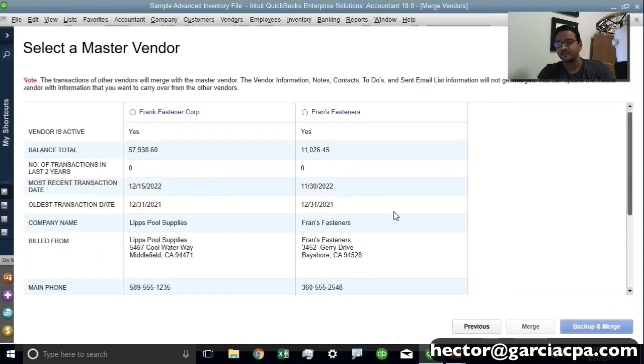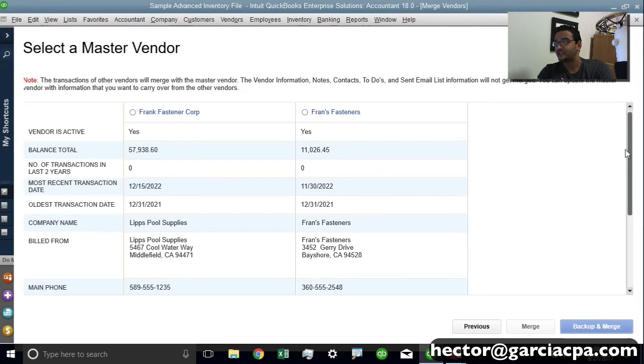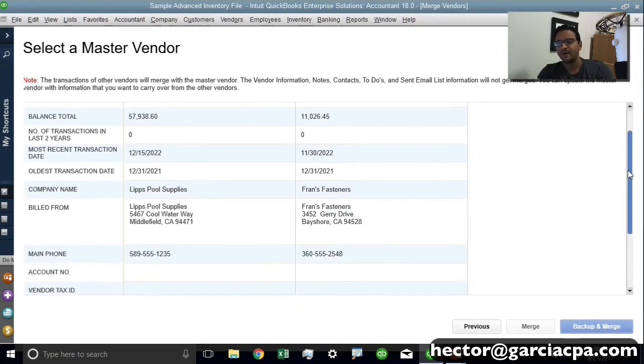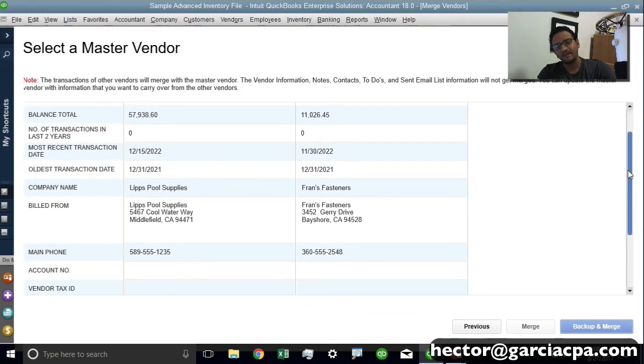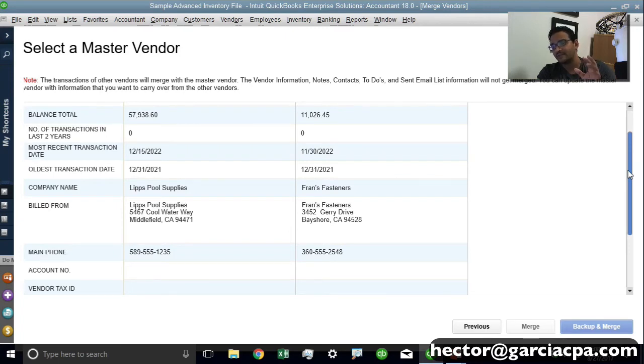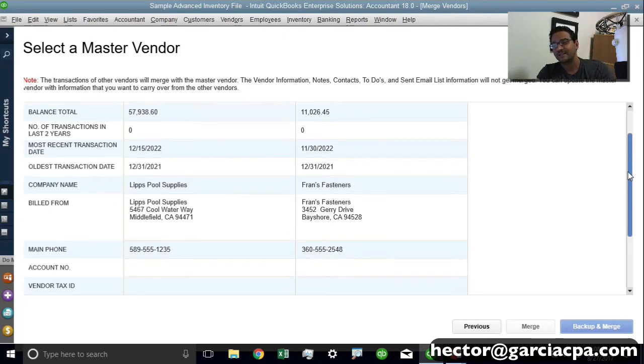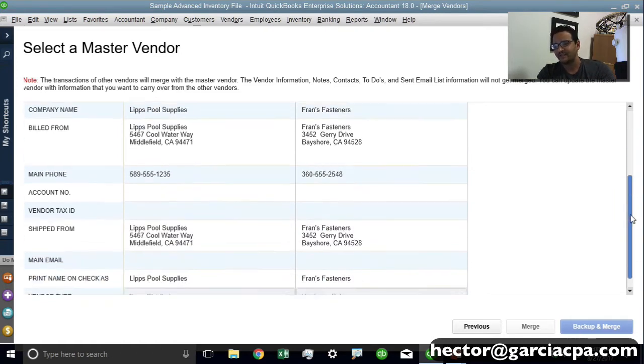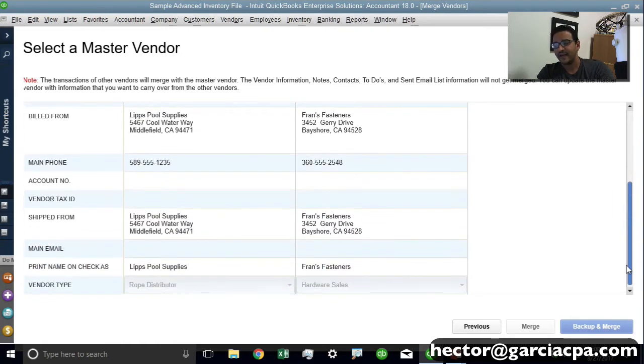Then it's going to take me to a screen where it's going to show me the history of each one, what the running balance was, what date or which day was the last most recent transaction, number of transactions in the past couple of years, the address and their phone numbers.